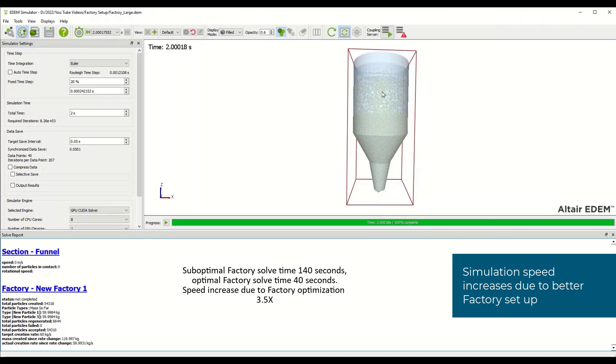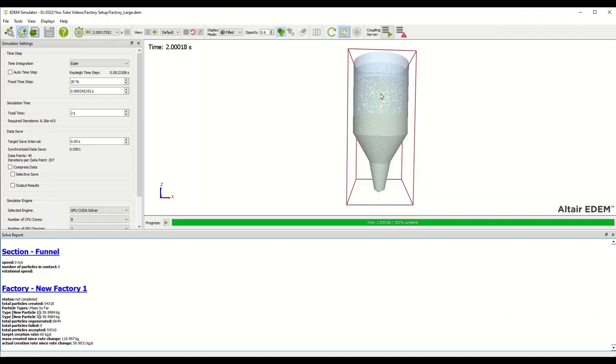It's a three and a half times speed increase. I encourage you when you're setting up your factories in EDEM to pay attention to the number of particles regenerated and failed. As a general rule of thumb, you want your total particles regenerated as low as possible, but an acceptable range might be up to 20 percent.